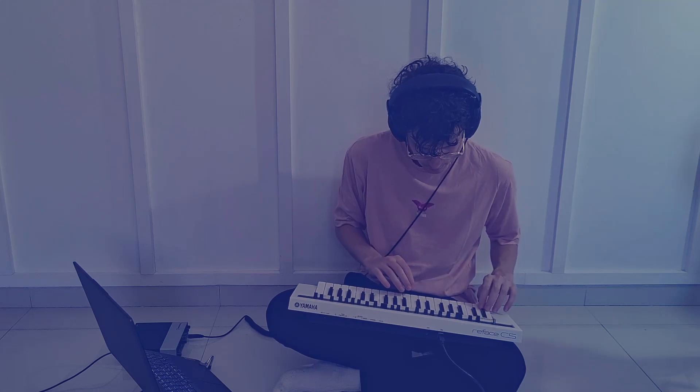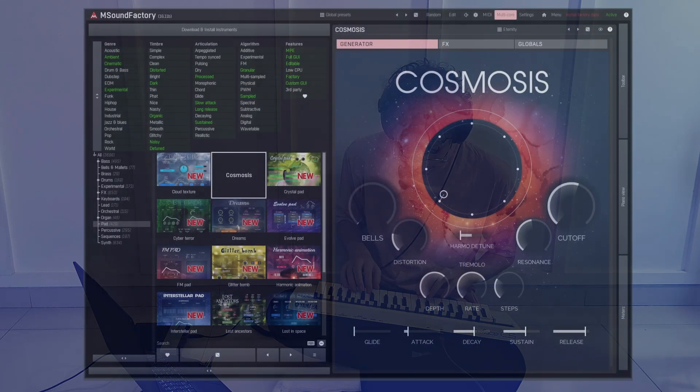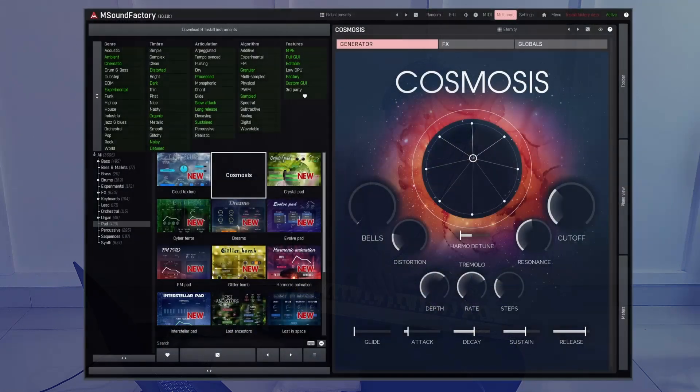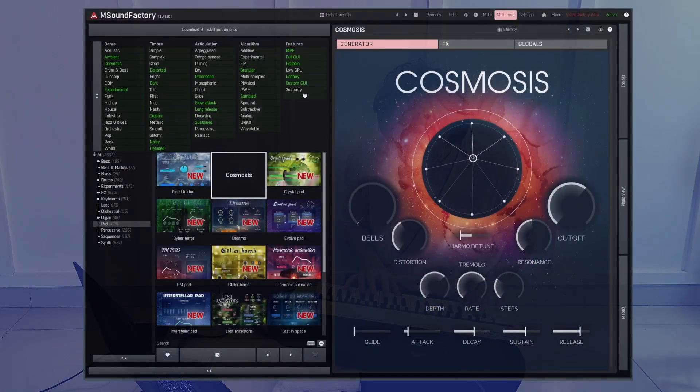Cosmosis is the newest free instrument you can get for mSoundFactory and mSoundFactory LE 16.11 as part of the free update. It gives you the ability to create this cosmic sound you could use, for example, in science fiction or cinematic music. But it can also get very tense, and I really like the design of the circle that lets you introduce some interesting harmonics into the pad you're creating.